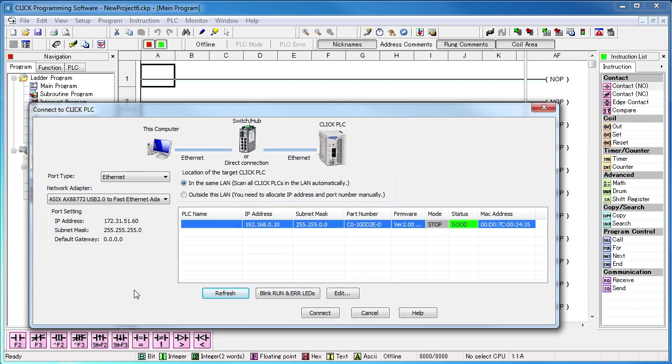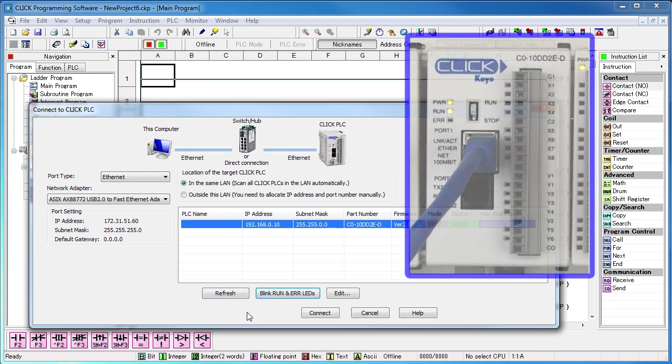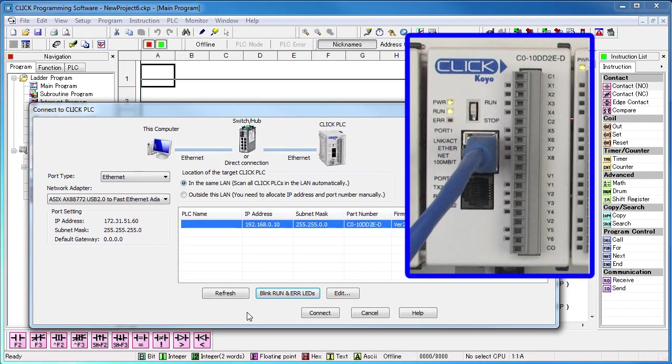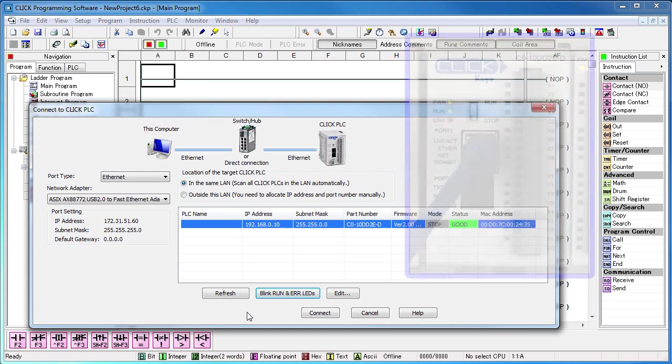Now, just to be sure this is the right one, let's hit the blink LEDs button. Sure enough, we're connected to the right Qlik PLC. Perfect.